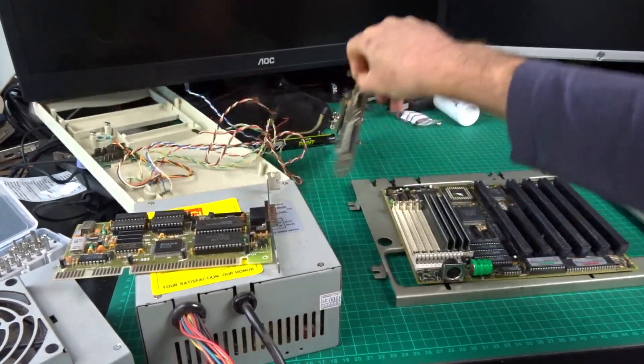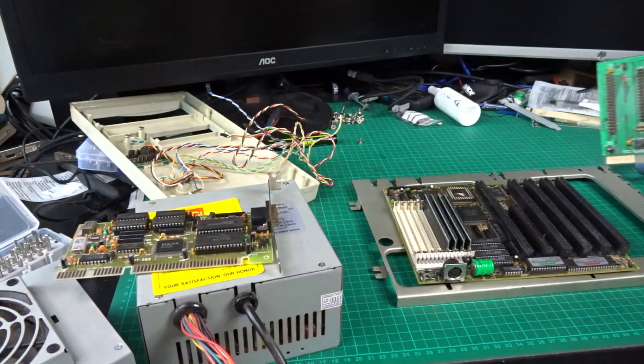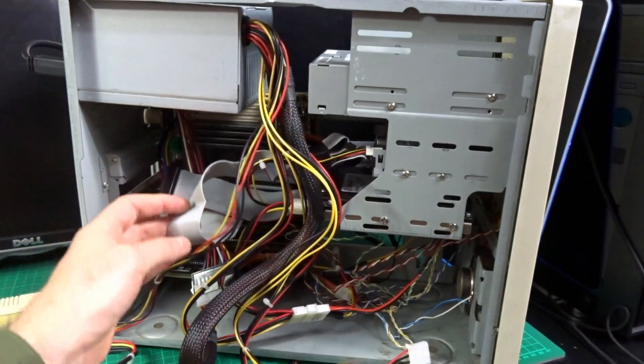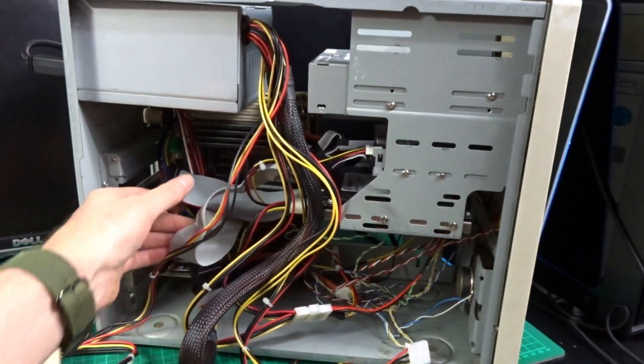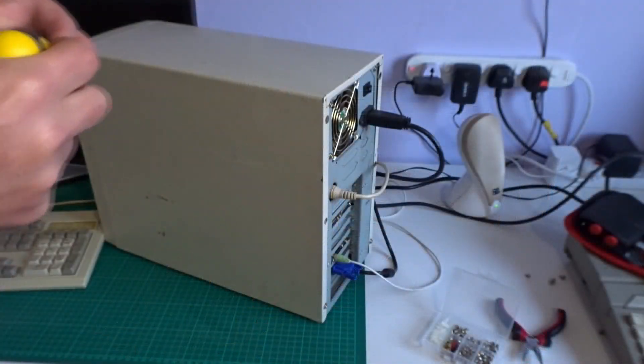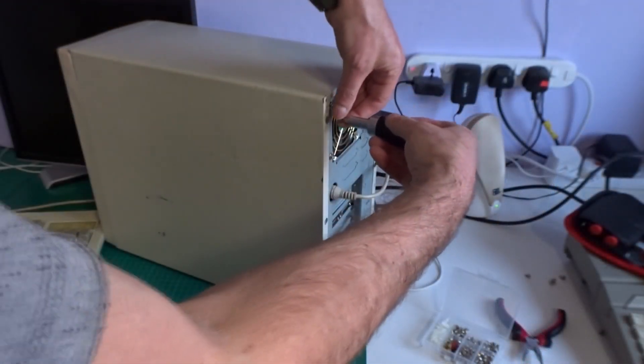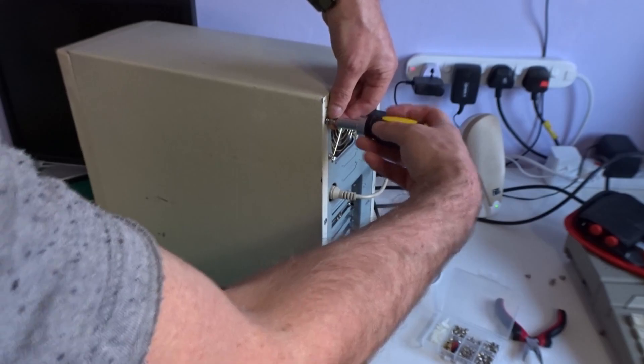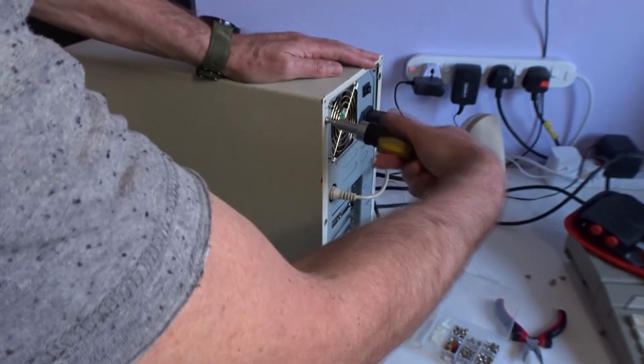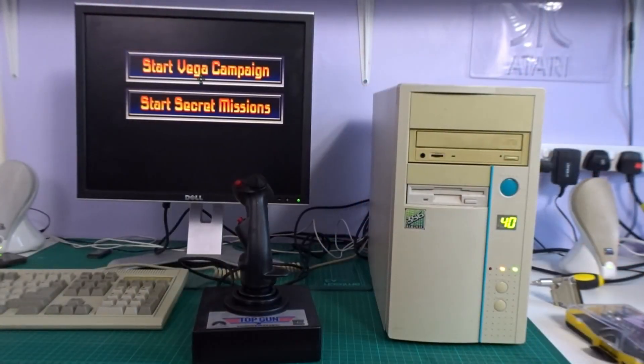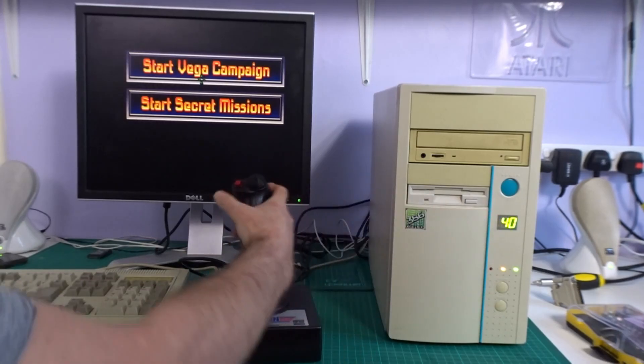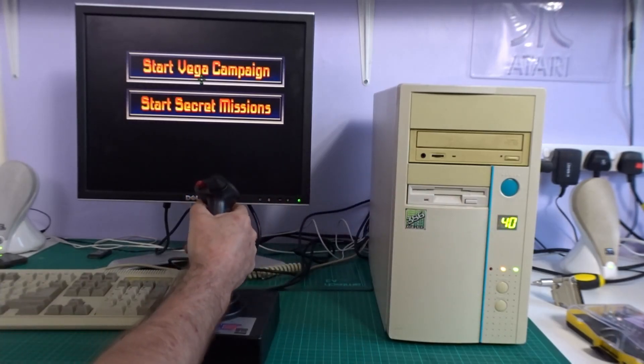Hi and welcome back to the channel. A few months ago I had a box of 386 bits and pieces that I put together and tested, and I'm going to put them to use in this video and build a funky little 386 machine for my gaming room and hopefully something that will play Wing Commander at the correct speed.